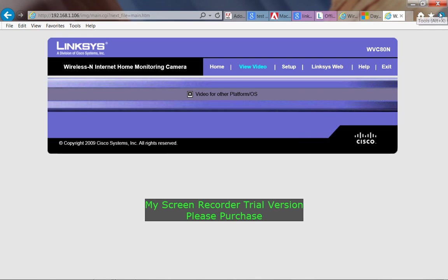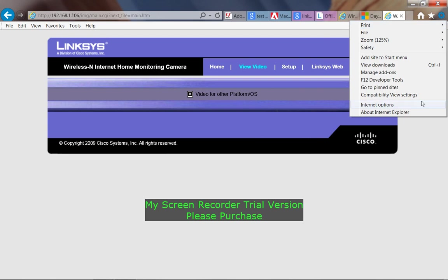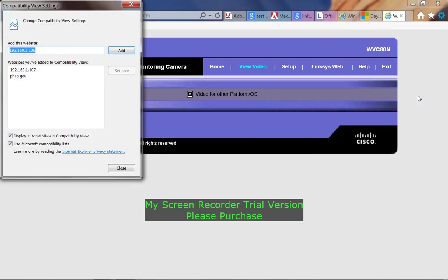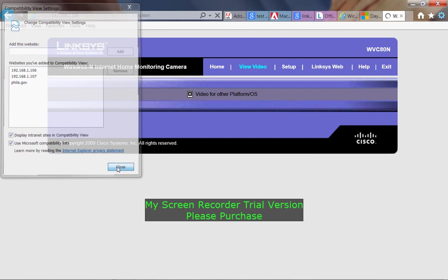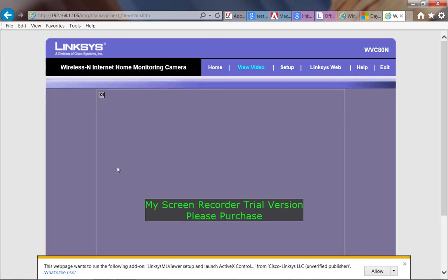If you have Internet Explorer, you'll go to Compatibility View. Add in the IP address of the camera. Click Connect.